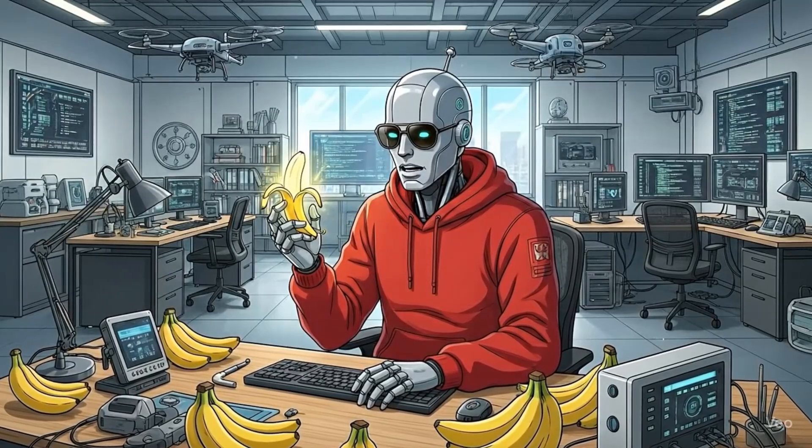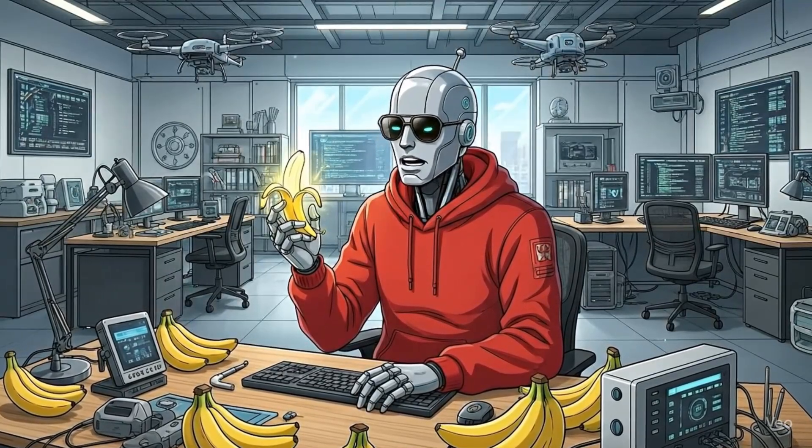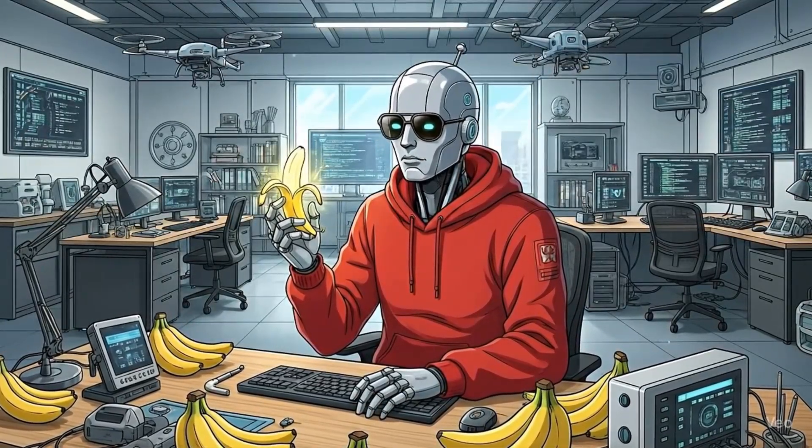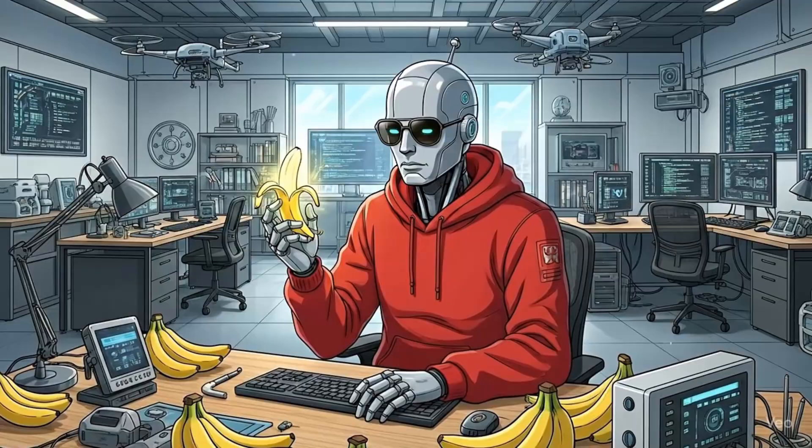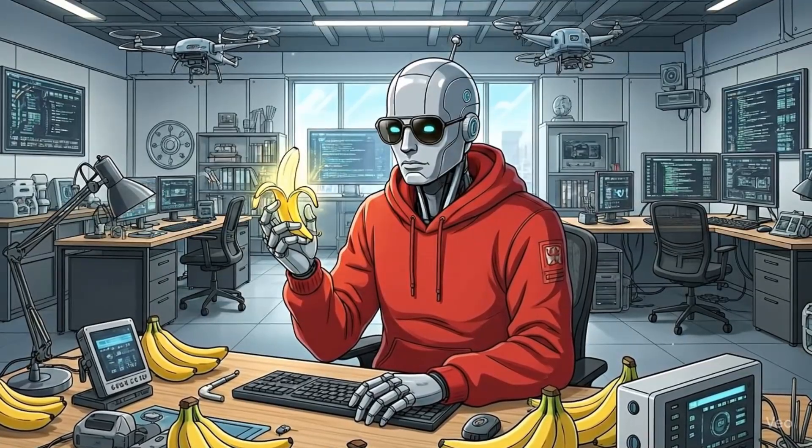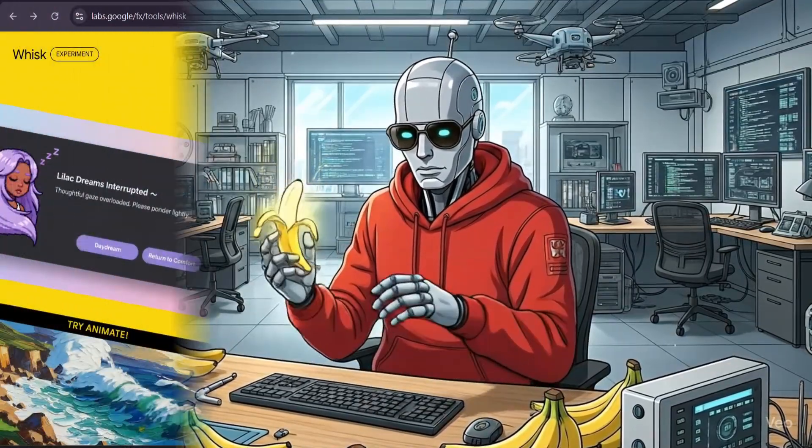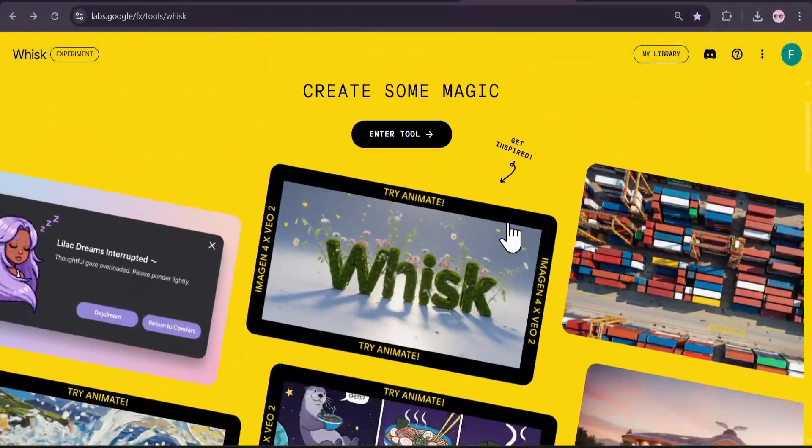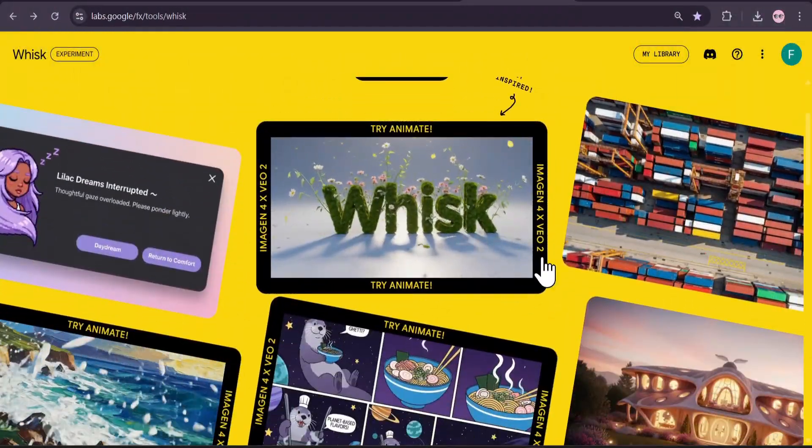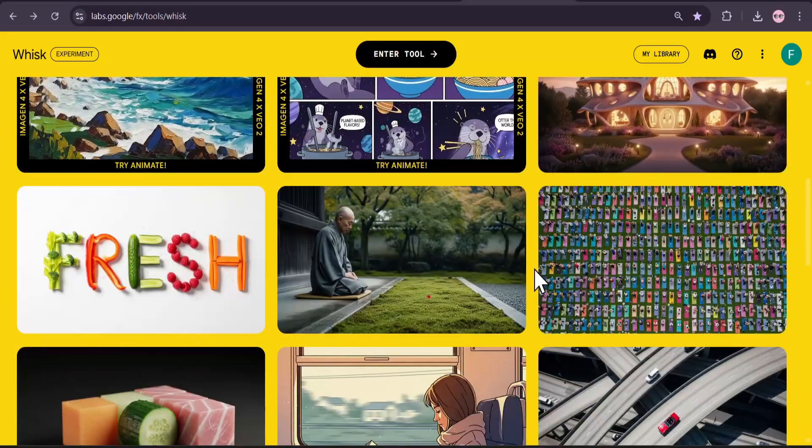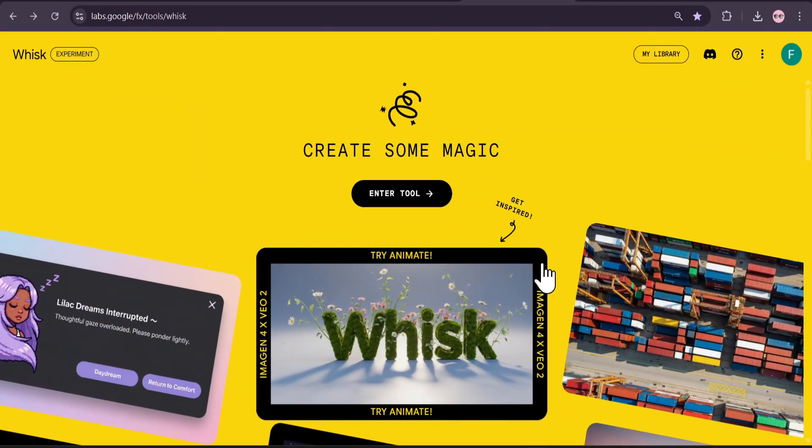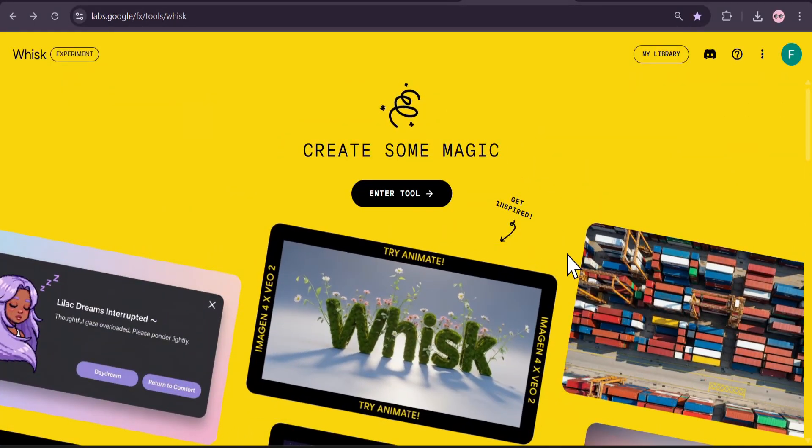Learn how to use Veo3 and Nano Banana for free. Hello everyone, welcome to another AI video. In this video I'm going to show you how to use the Nano Banana and Veo3 for free in Google Whisk AI.